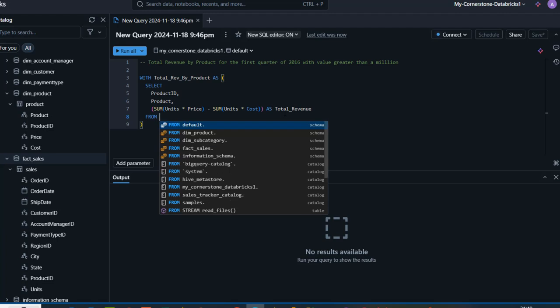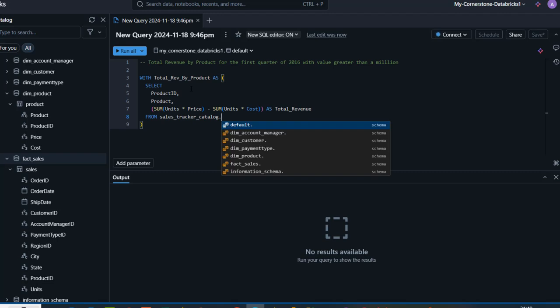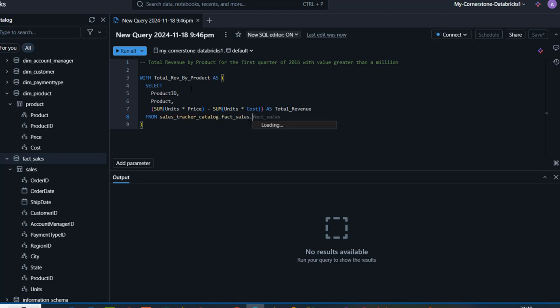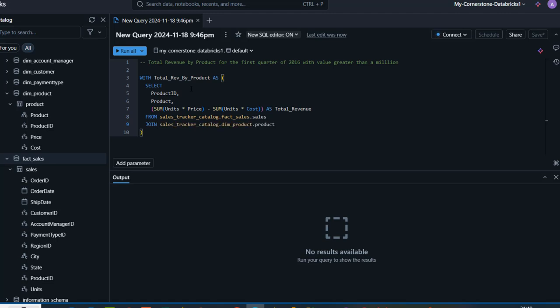Now I'll provide the table name in the FROM clause — sales_tracker catalog, pointing to fact_sales schema, accessing the sales table. Press enter and use INNER JOIN. The autocomplete intelligence is working great, so I'll press tab to complete: the catalog name, dot dim_product schema, dot product table. I'll alias the product table as P for product, and the fact sales table as F for fact sales.